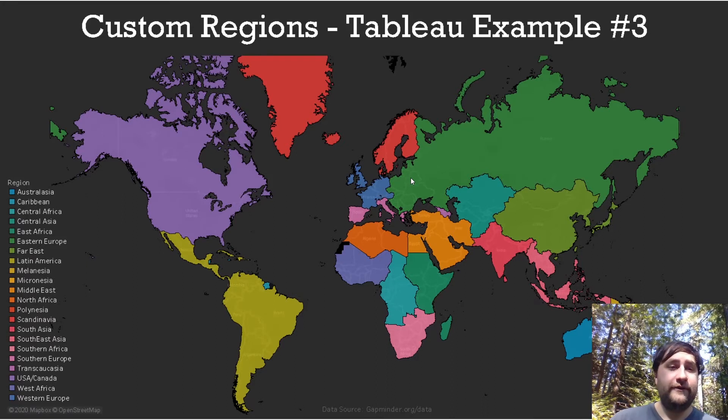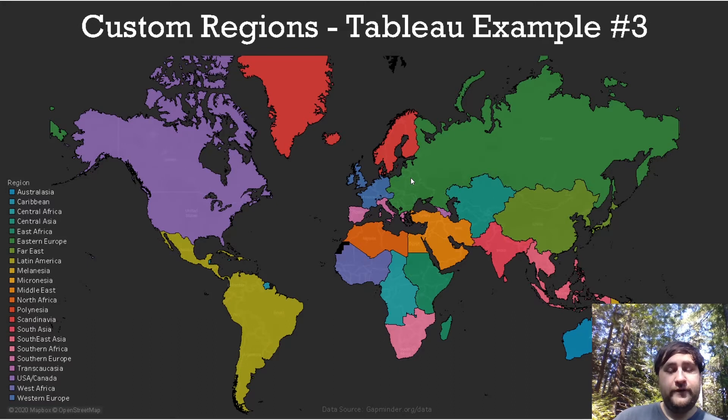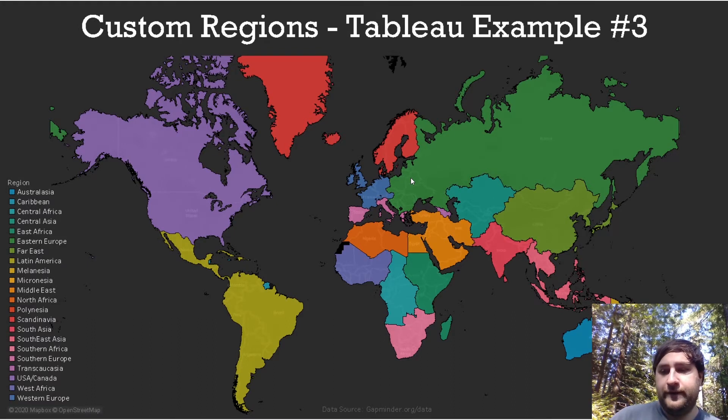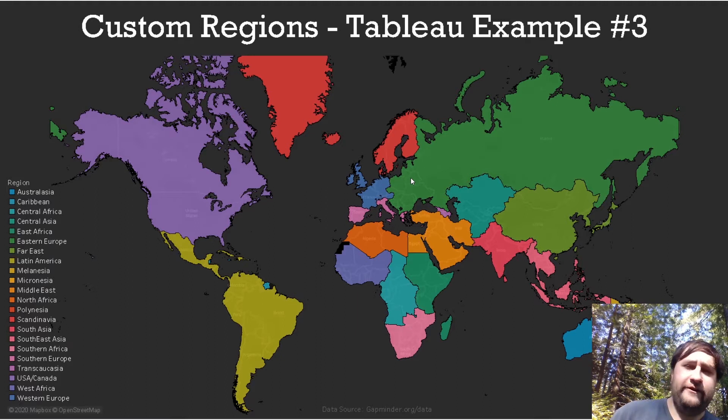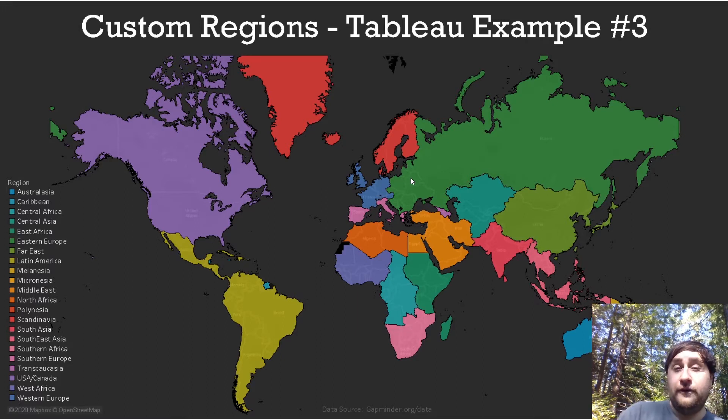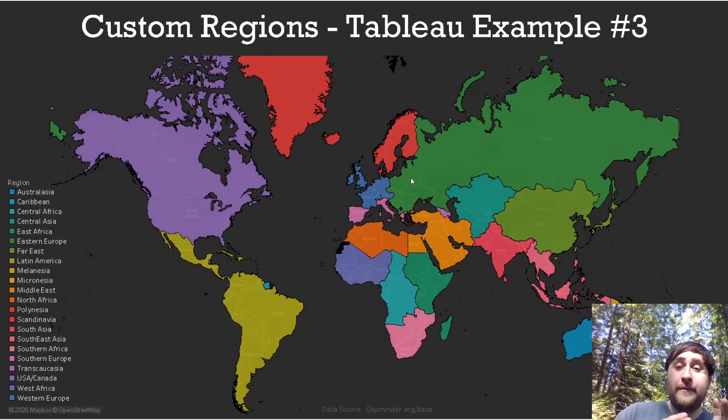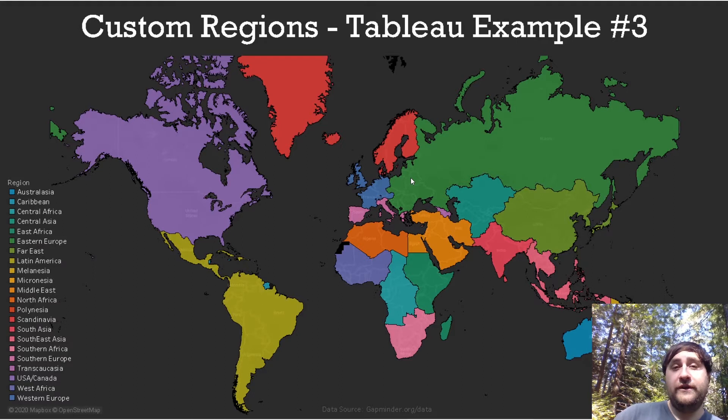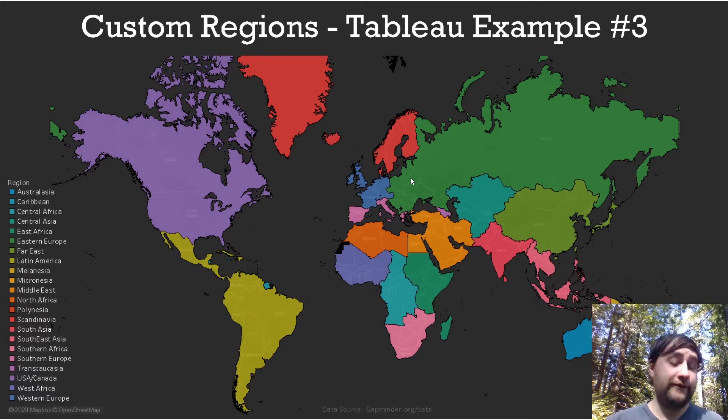But here as you can see right now I have the whole world split up into regions such as USA and Canada, Caribbean, Latin America, Eastern Europe, Southern Africa, Australasia. It's nice and organized and not only does this allow us to organize our maps, but you can also use this grouping to analyze the actual regions themselves instead of the individual countries.